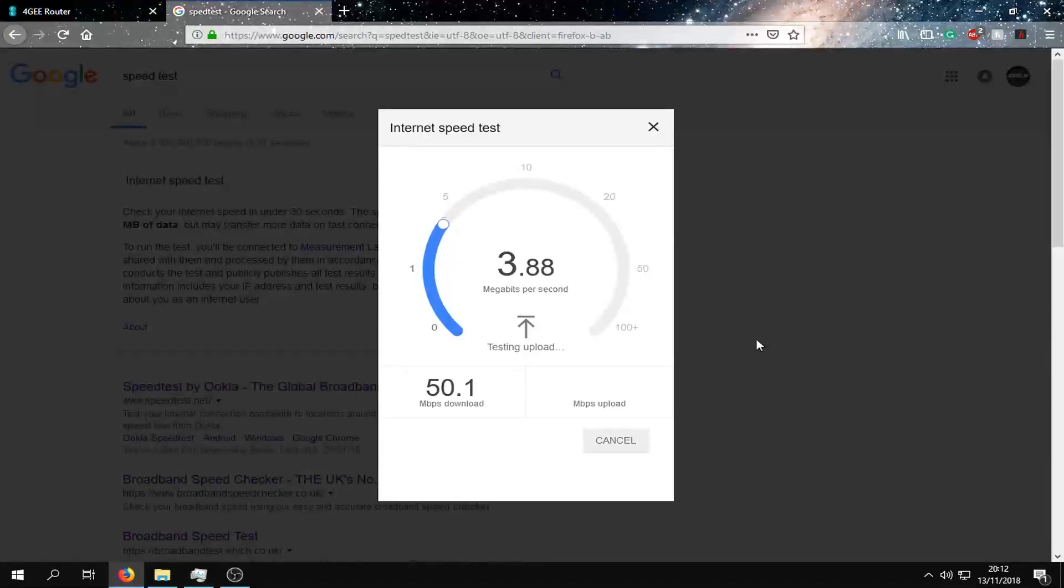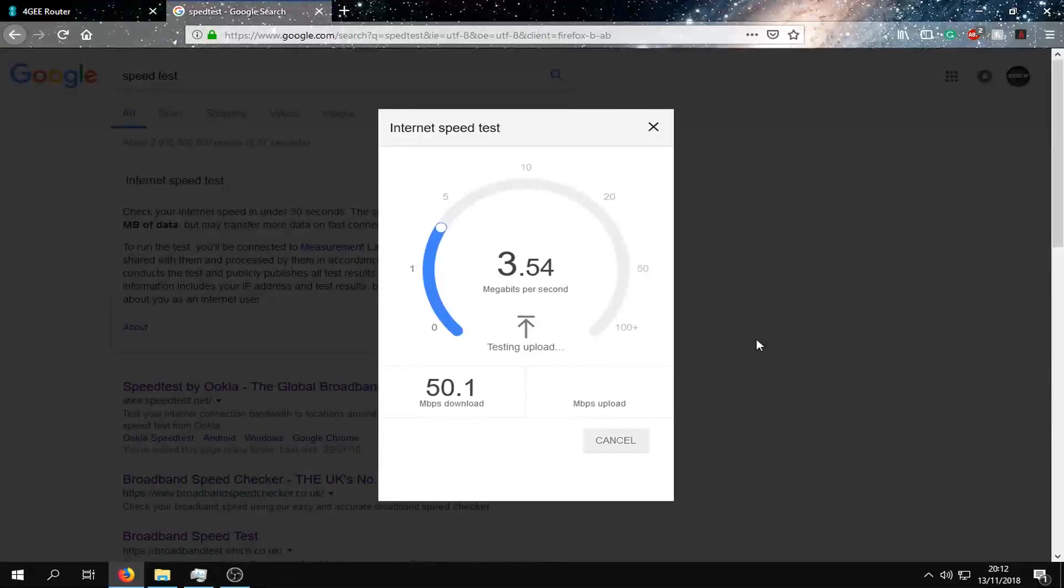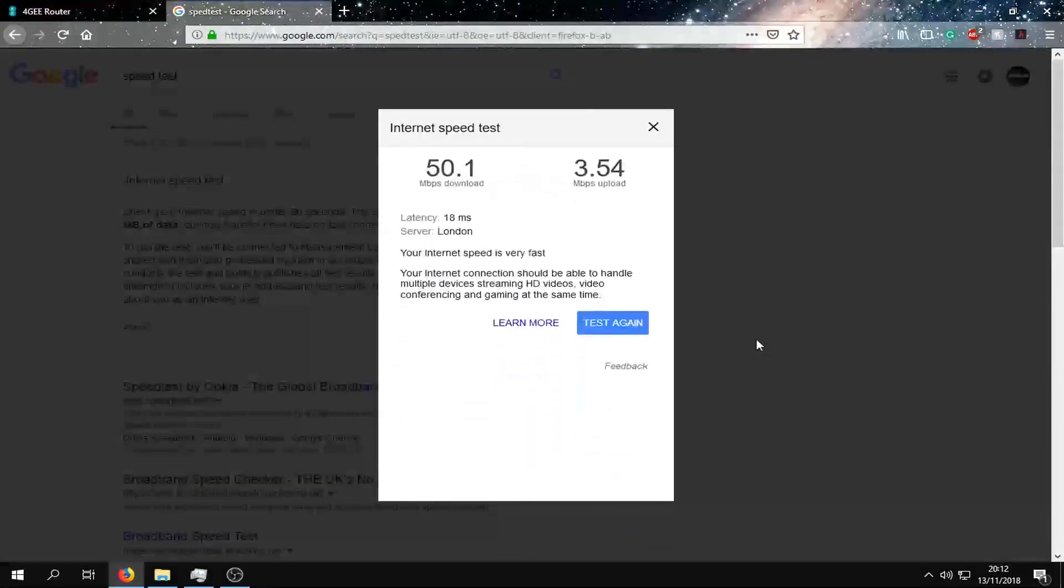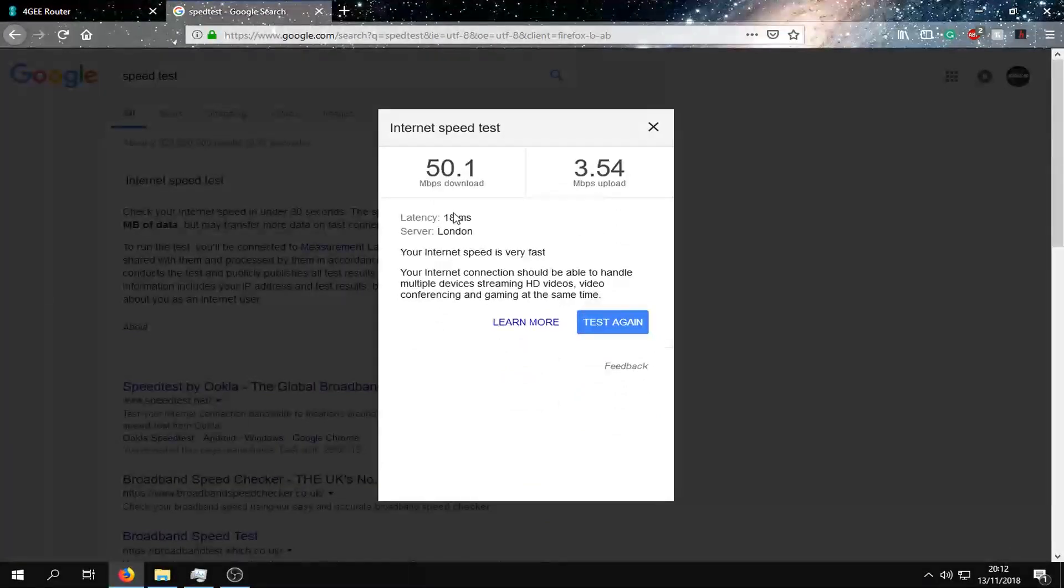And an upload speed that is fluctuating between the high 3s and up to 4, and a ping of 18.